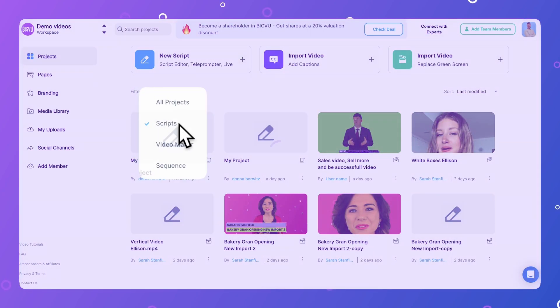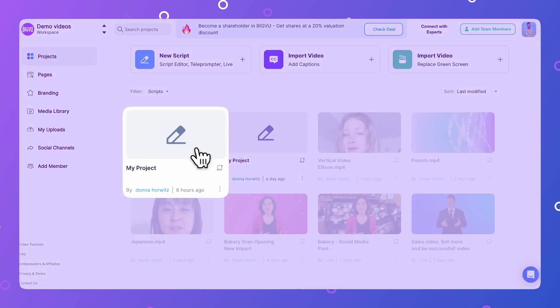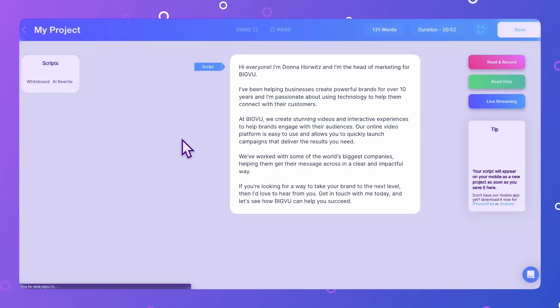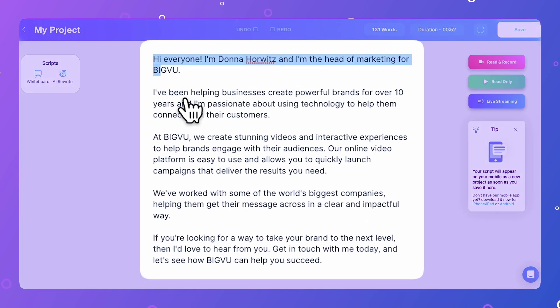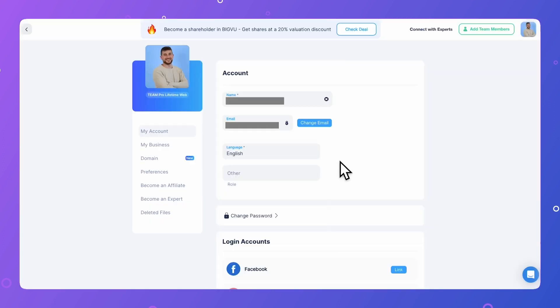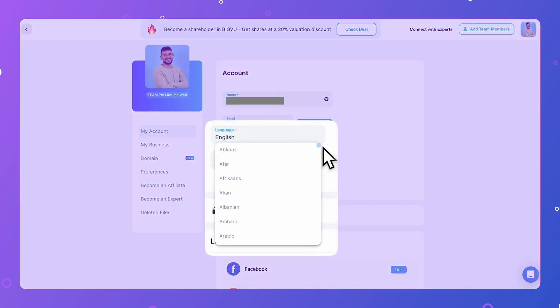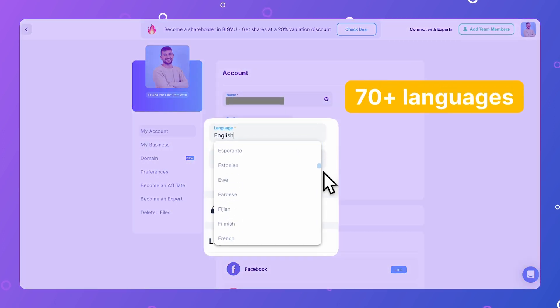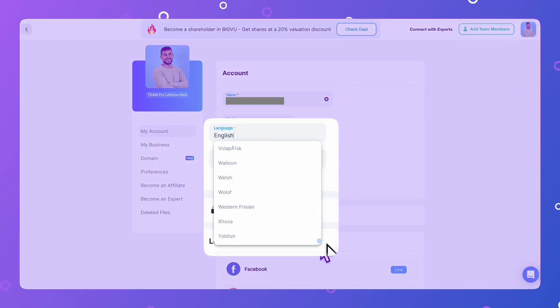Upload pre-written scripts and brand guidelines to keep your message always on target. Available in over 70 languages, work with a global or remote team with ease.